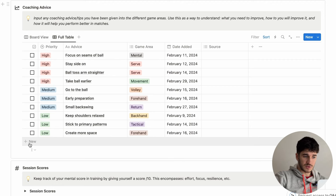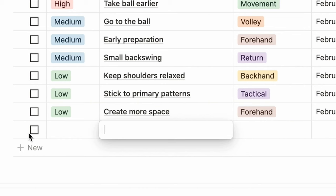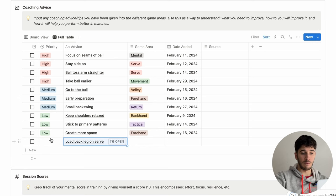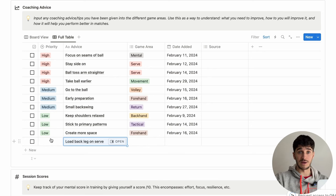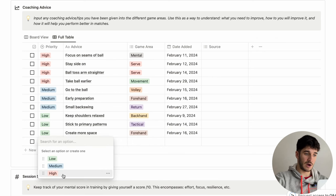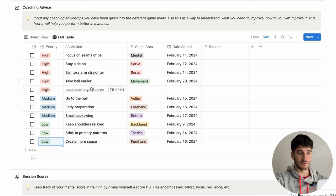In the first section of the training zone, we have what I've called coaching advice. This is basically your database to put down any advice you've been given from your coaches, anything you think you need to improve on yourself, or anything you've learned from YouTube. To create a new piece of advice, press new and put in the piece of advice — for example, 'load back leg on serve'. Then you put down your priority: how important is this in your training? I'm going to put this as high priority, and automatically it's put with the other high priority sections.